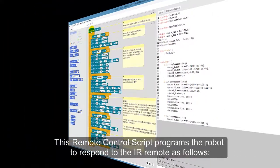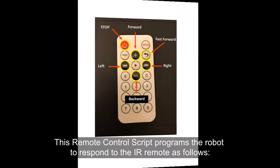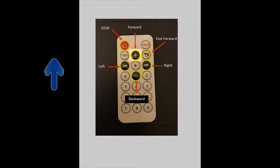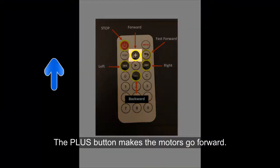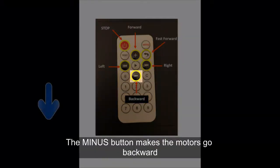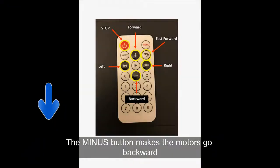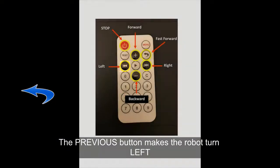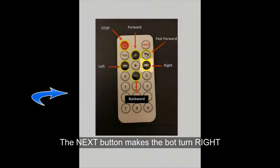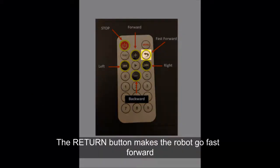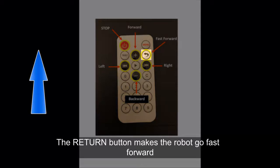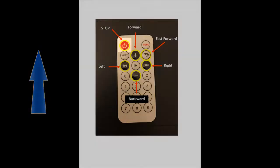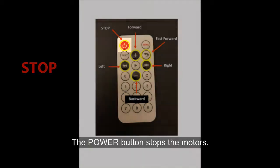This Remote Control Script programs the robot to respond to the IR remote as follows. The plus button makes the motors go forward. The minus button makes the motors go backward. The previous button makes the robot turn left. The next button makes the robot go right. The return button makes the robot go fast forward, and the power button stops the motors.